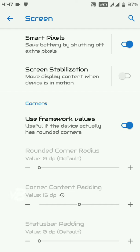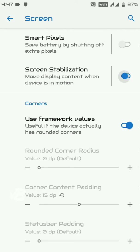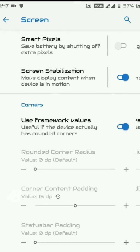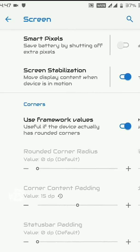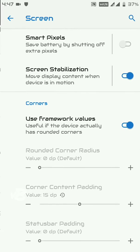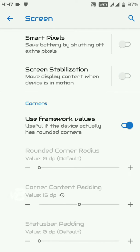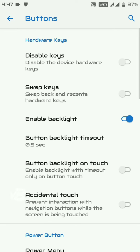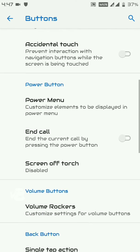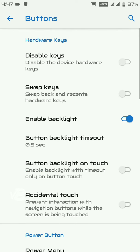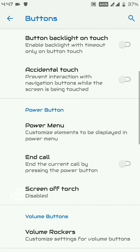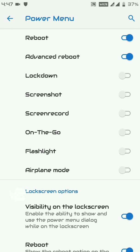There is also Screen Stabilization — enable it and your screen content will move along with your physical movement. This is useful when you're walking and trying to read a message. Under Buttons, you have shortcuts for all hardware buttons — volume and power. You can disable hardware keys, swap keys, enable accidental touch prevention, customize the power menu, and add options to it such as screenshot, lock screen, screen record, flashlight, and more.